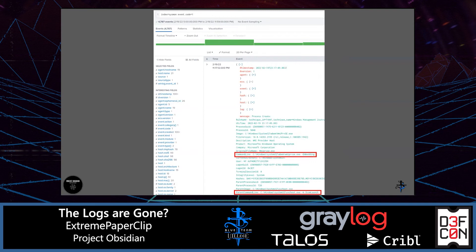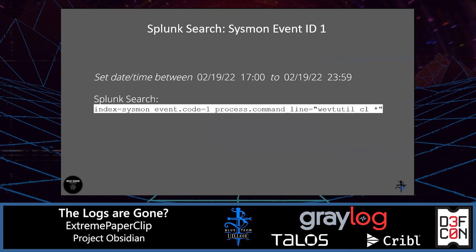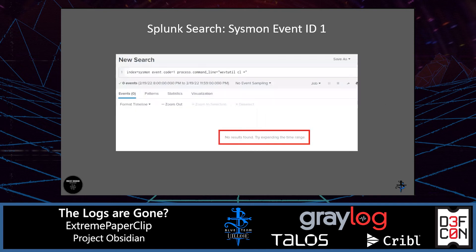Now that we've verified command line values in Sysmon Event ID 1, let's search for the specific command wevtutil CL listed in our specific hypothesis. We run a Splunk search in the Sysmon index for event.code 1, specifying process.commandline contains 'wevtutil CL.' Nothing. We would add this Splunk query, including the date and time and details about the results, to our notes and continue.